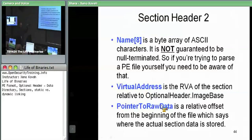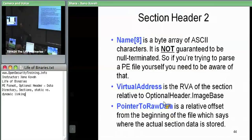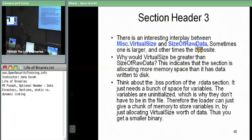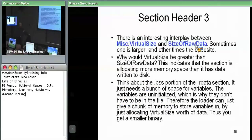We need virtual size and size of raw data. The size of raw data is the actual bytes that you read out of disk. So the OS loader goes to disk, starts at pointer to raw data, reads size of raw data worth of data off disk, puts it into memory starting at virtual address. The total size of virtual memory is the virtual size. This leads to two cases: virtual size is greater than size of raw data, or size of raw data is greater than virtual size.